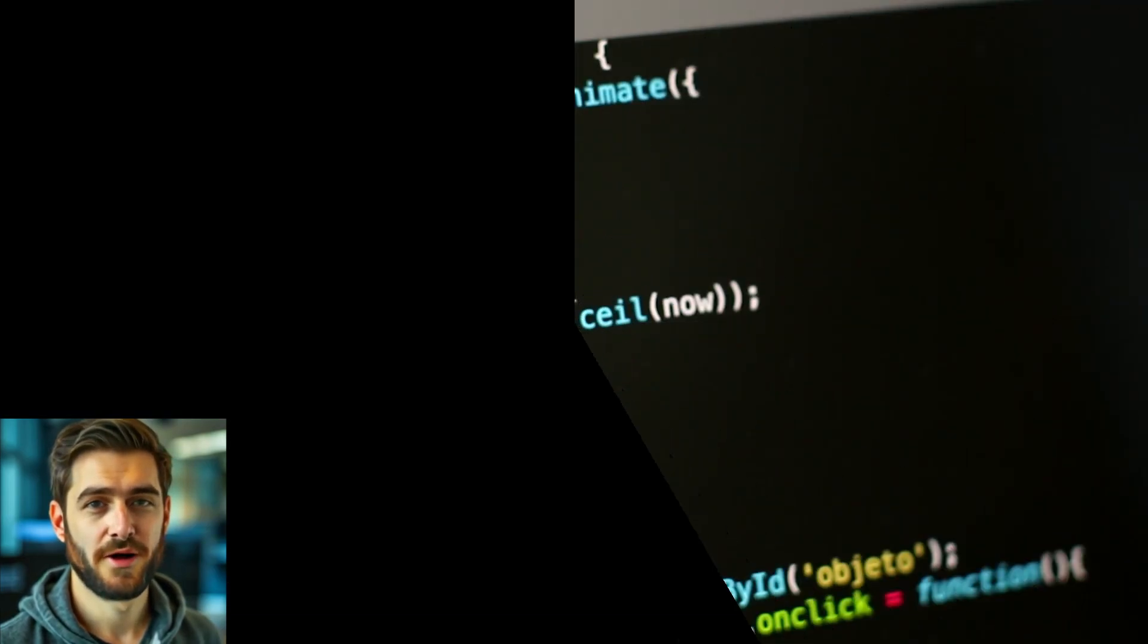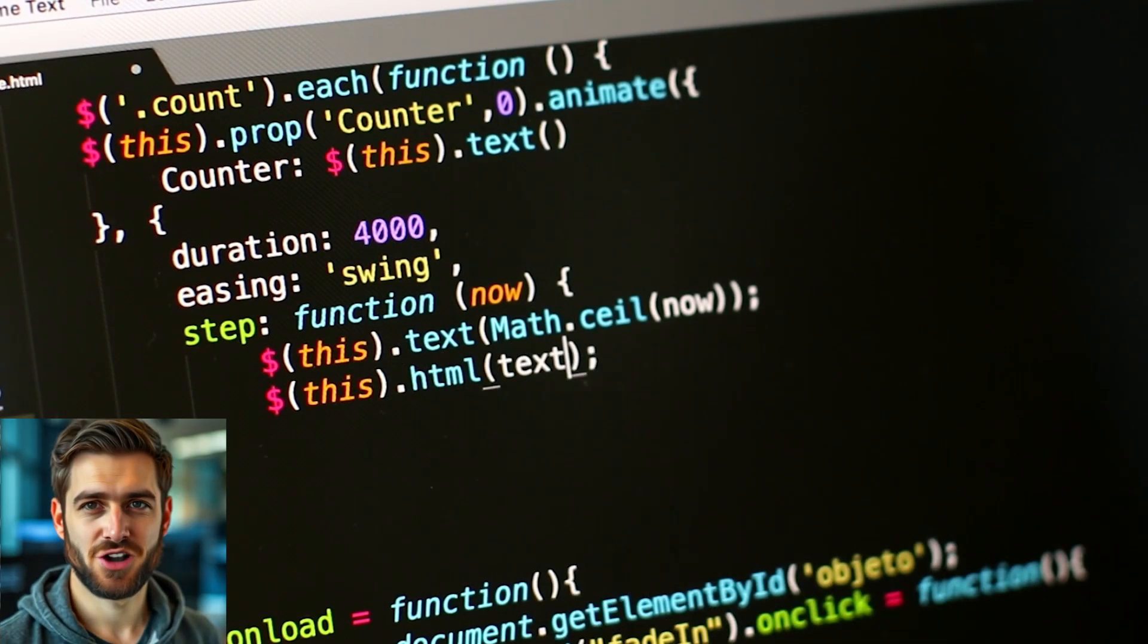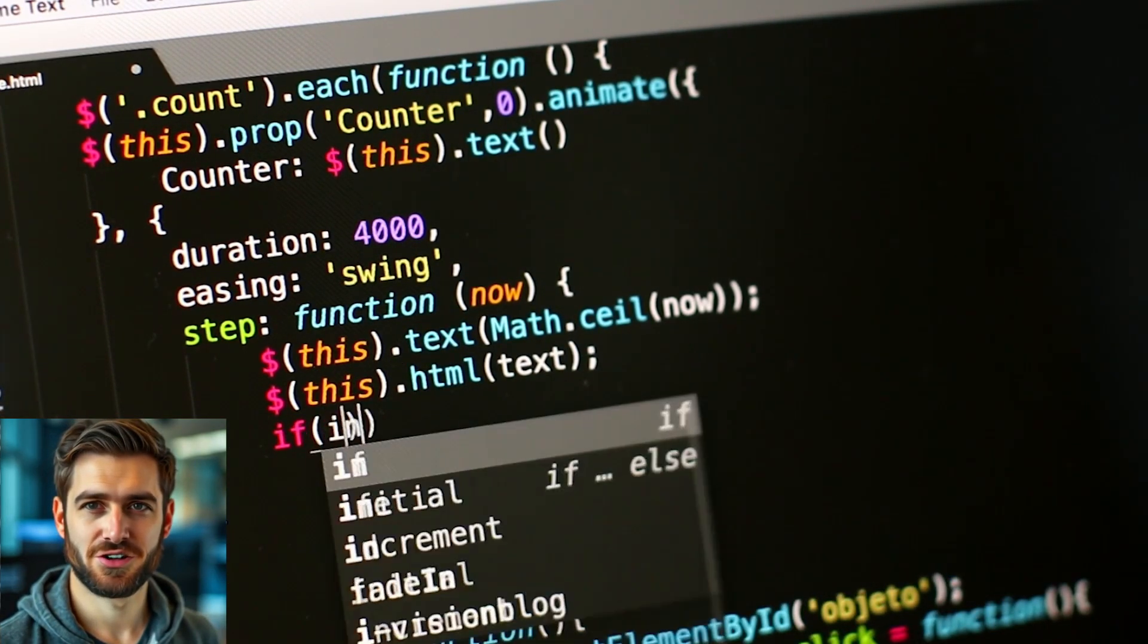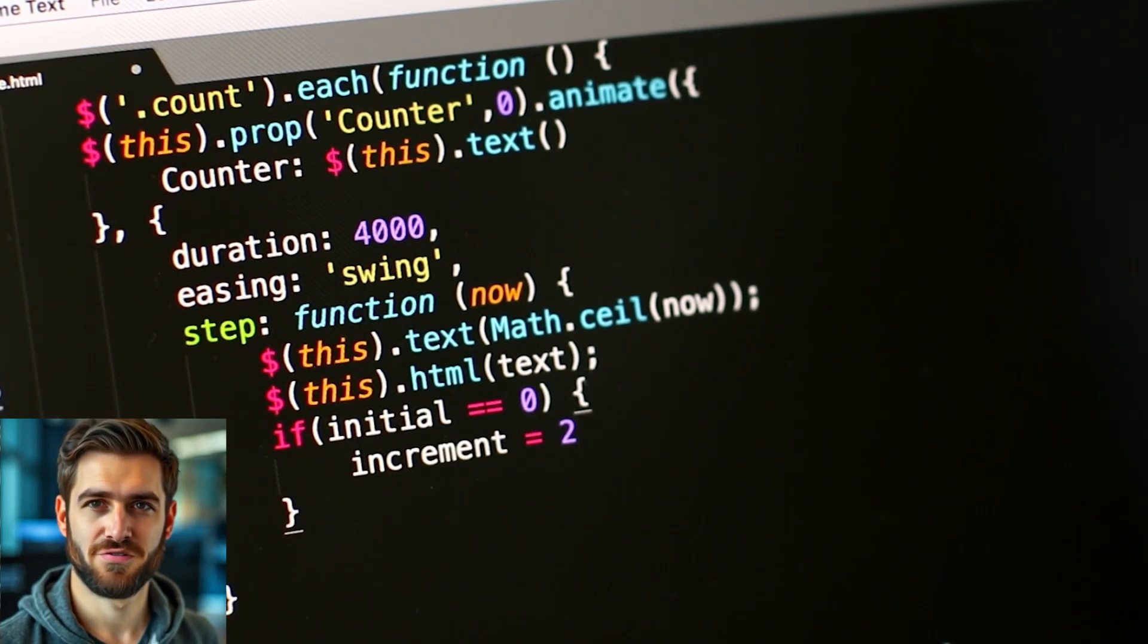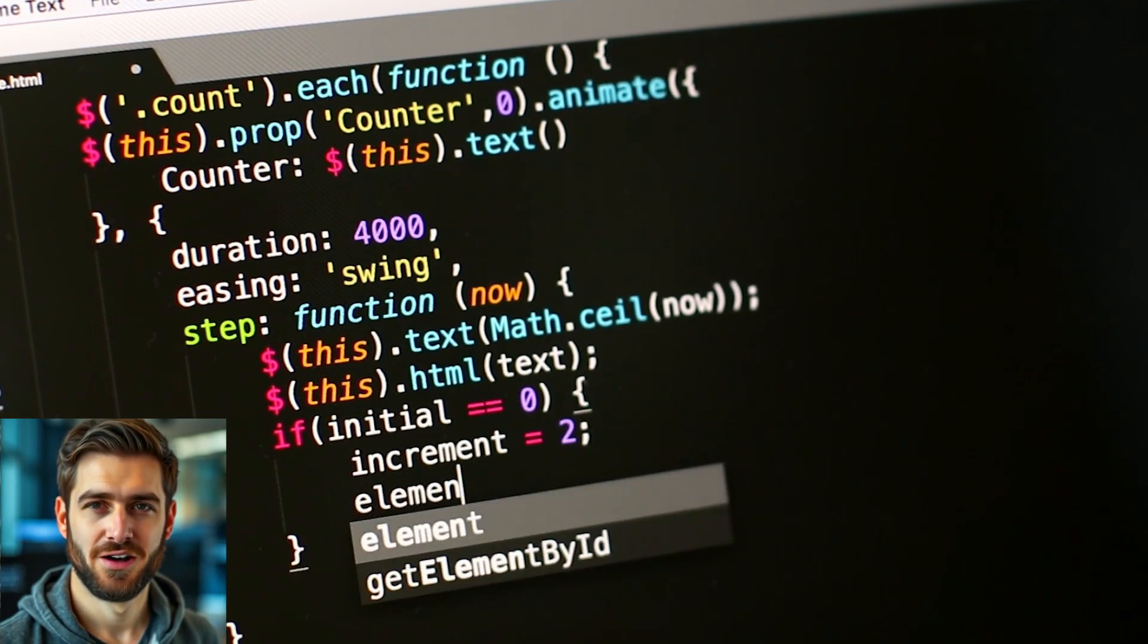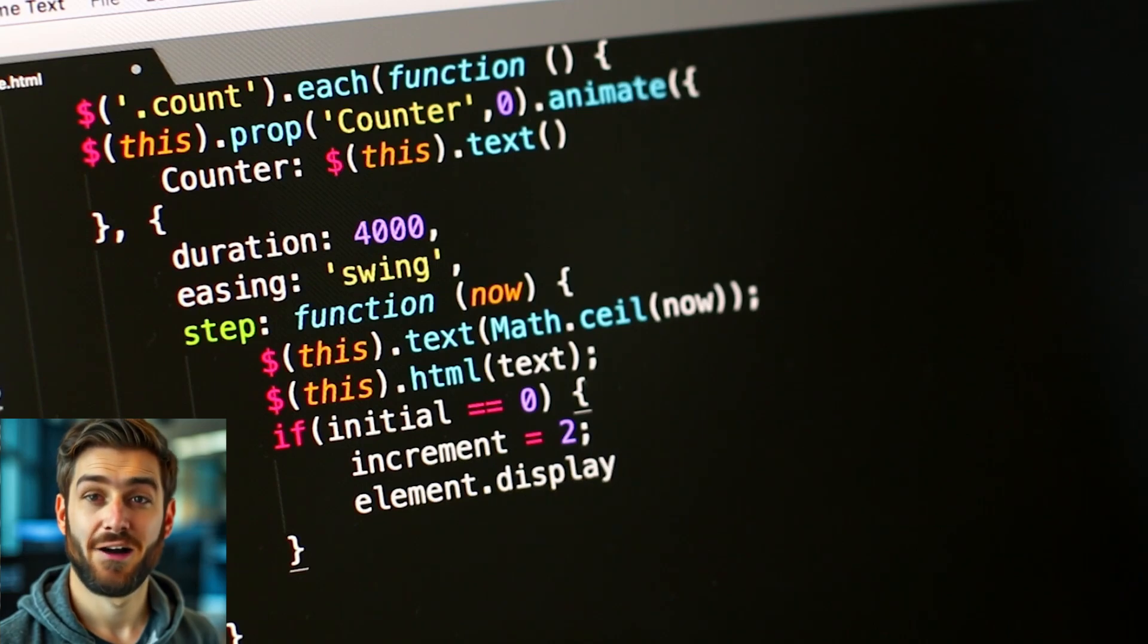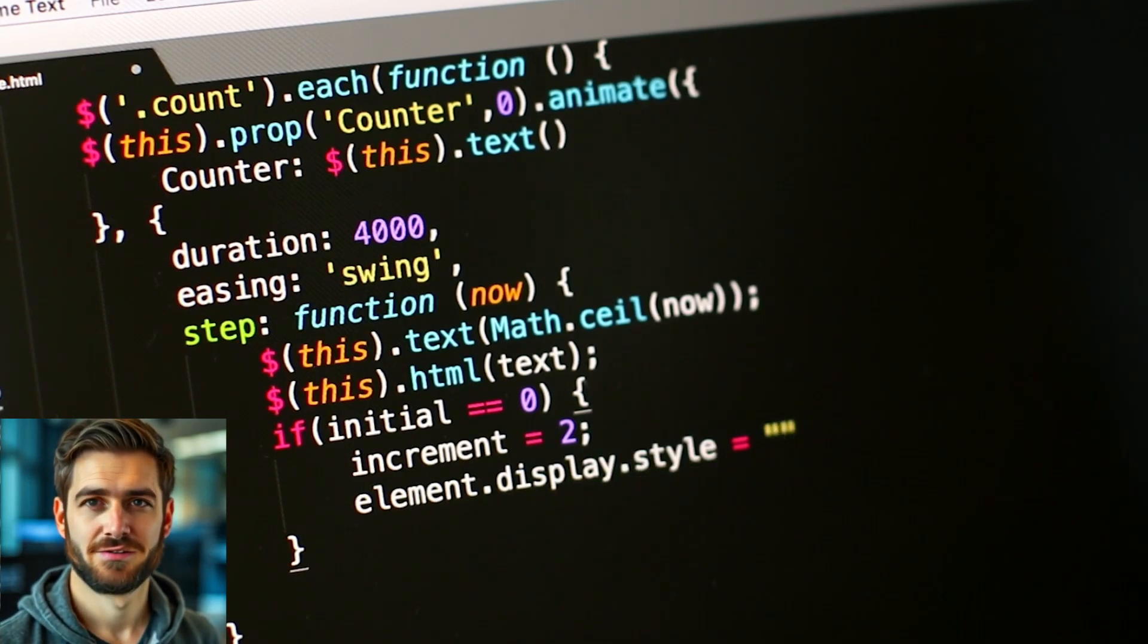That's the scoop on Pear AI, folks. It's changing the game for AI-assisted coding, making it more accessible and affordable for developers of all levels. Give it a try, and I guarantee you'll be impressed.